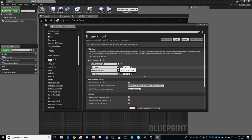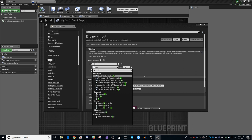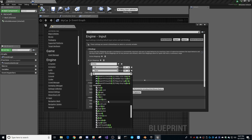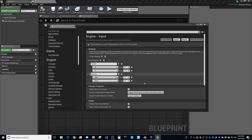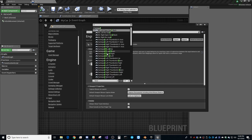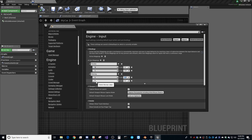Now set up inputs in Project Settings under Input as Axis Mappings. Add 'Throttle': W key with scale 1.0 and S key with scale -1.0. Add 'Steering': A key with scale -1.0 and D key with scale 1.0. Negative left, positive right makes sense when thinking about a graph axis.